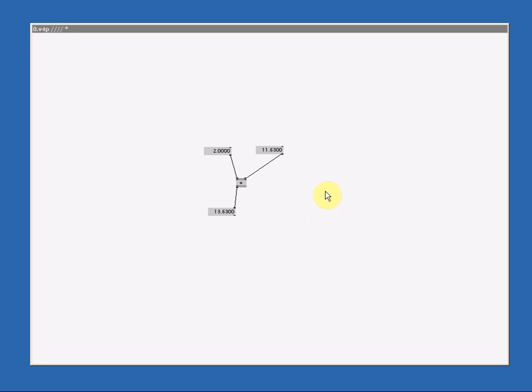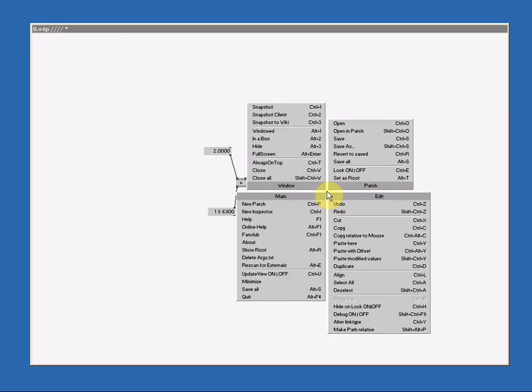To get to the save menu just press the mouse wheel button. On the top right you see open and save.